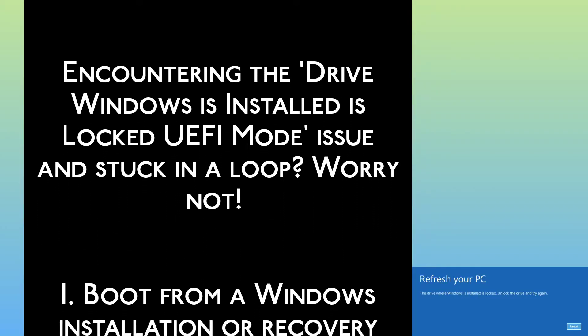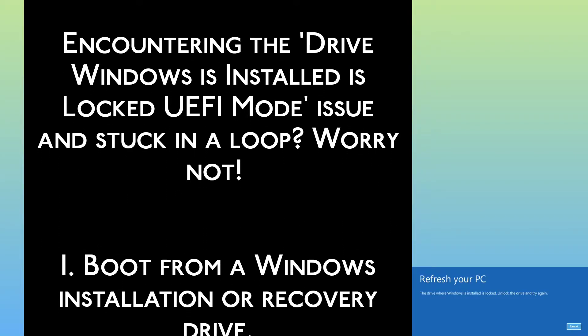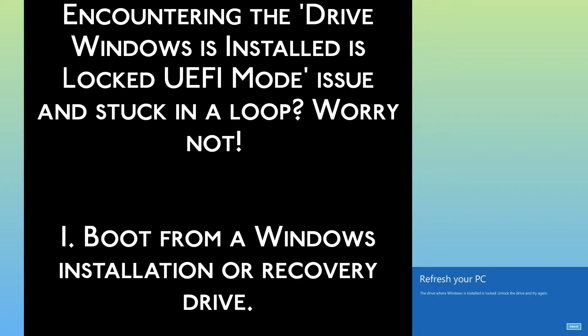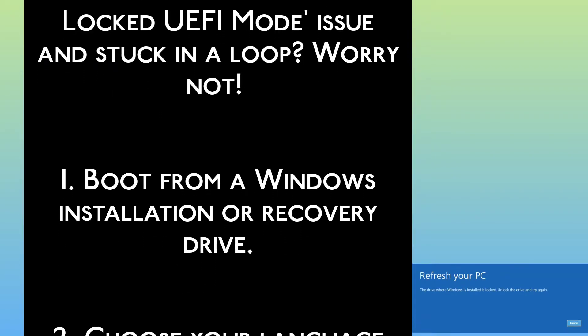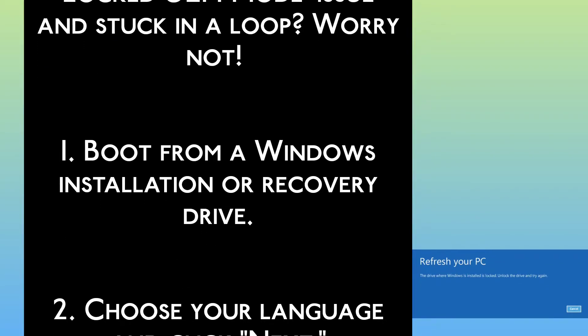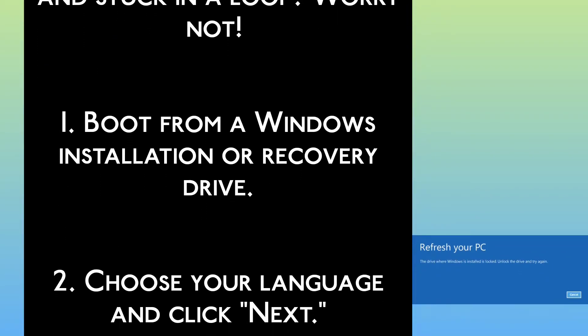Step 1: Boot from a Windows installation or recovery drive. Step 2: Choose your language and click Next.